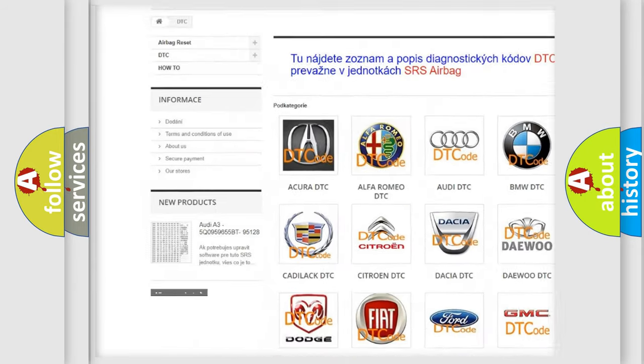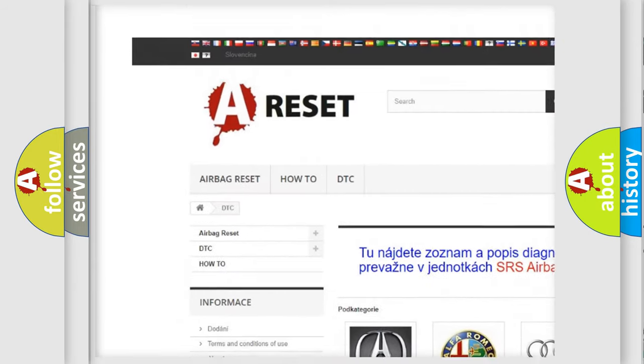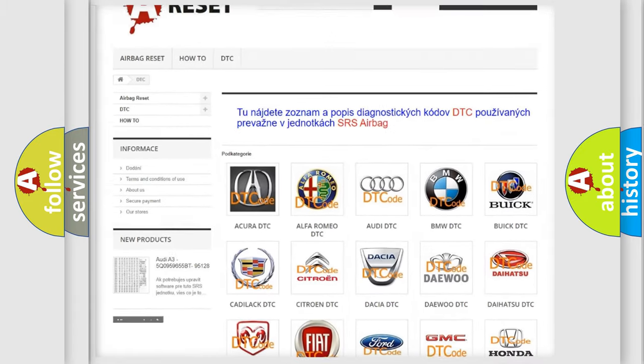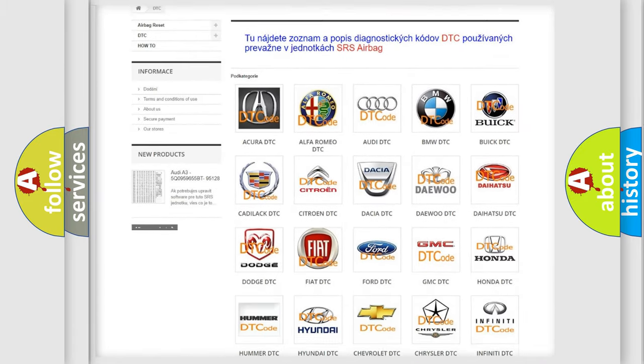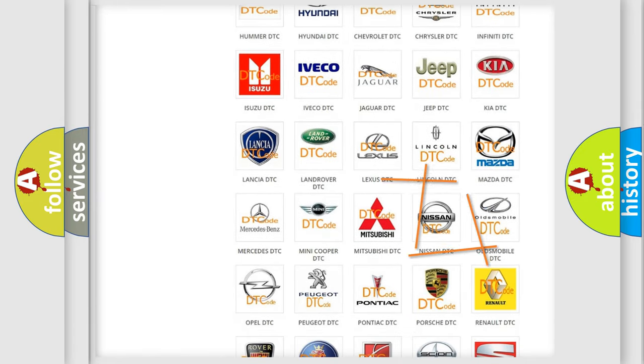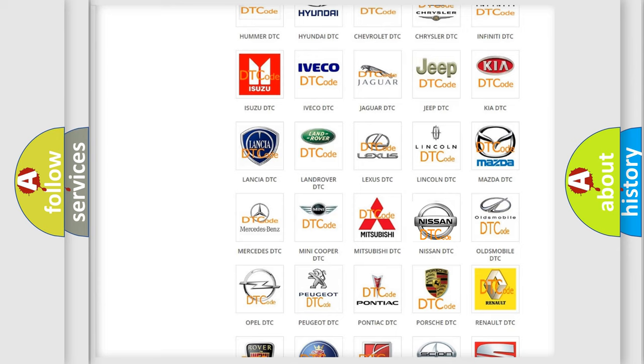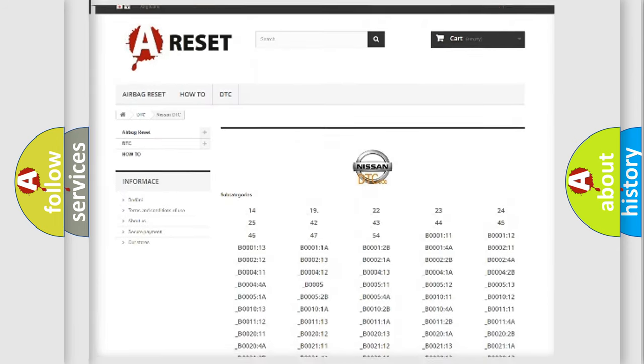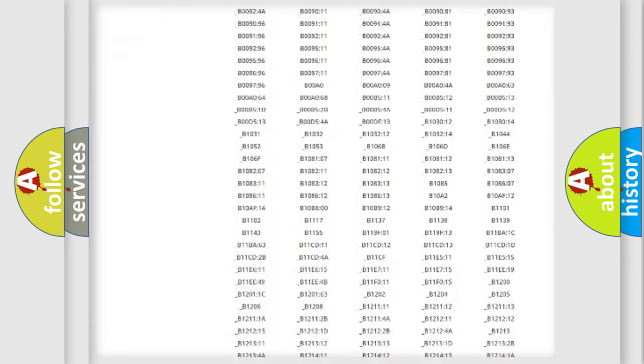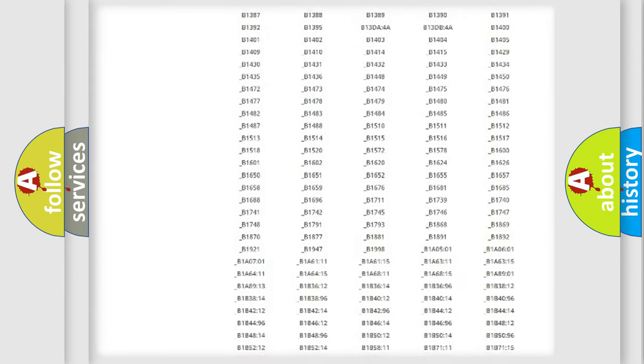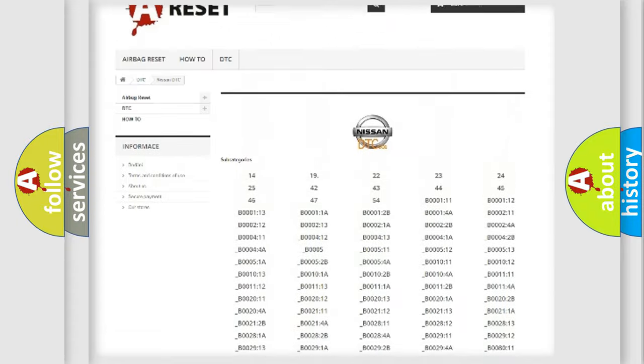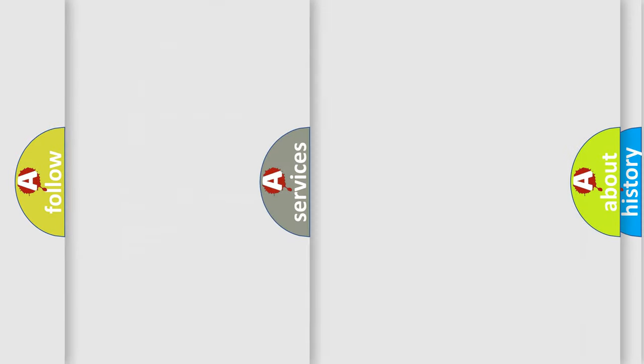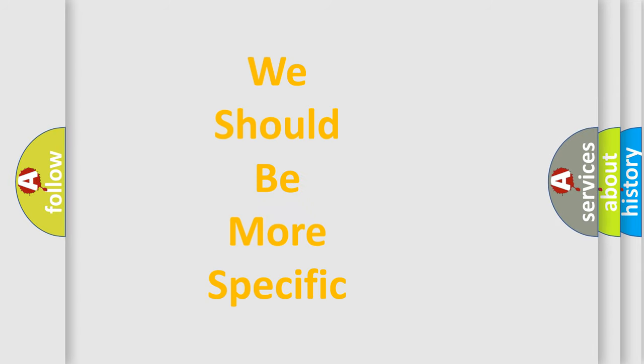Our website airbagreset.sk produces useful videos for you. You do not have to go through the OBD2 protocol anymore to know how to troubleshoot any car breakdown. You will find all the diagnostic codes that can be diagnosed in ignition vehicles, and also many other useful things.